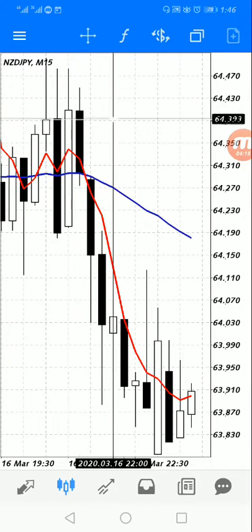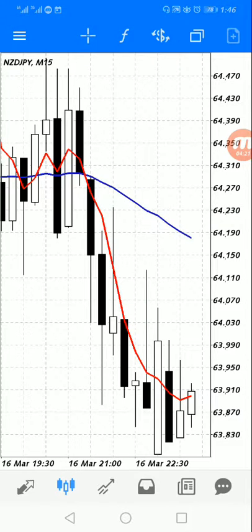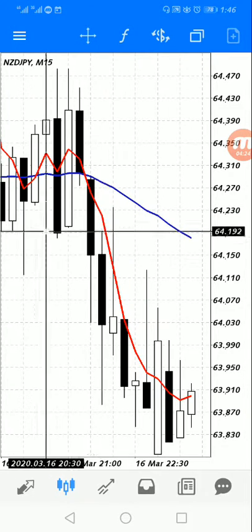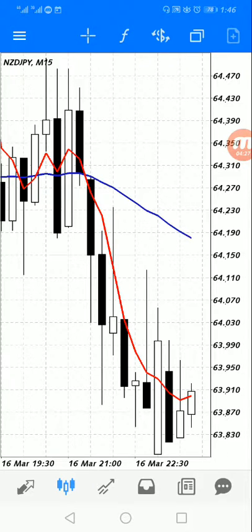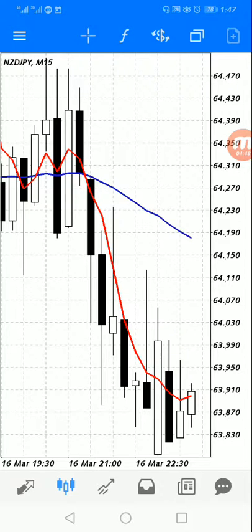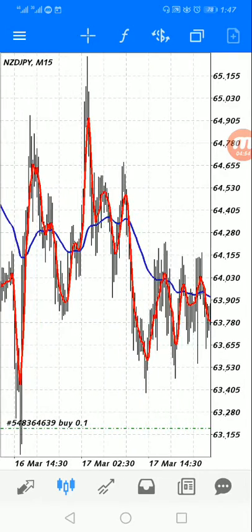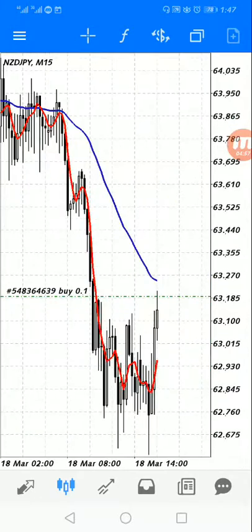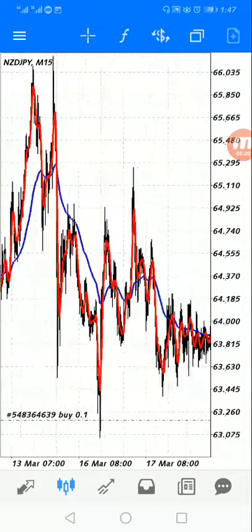If you want to hide the plus symbol, just tap it again to turn it off. You can toggle it on and off. The F button here is for functions — specifically for indicators. You cannot read the graph accurately without indicators; the graph can look very complex and confusing.